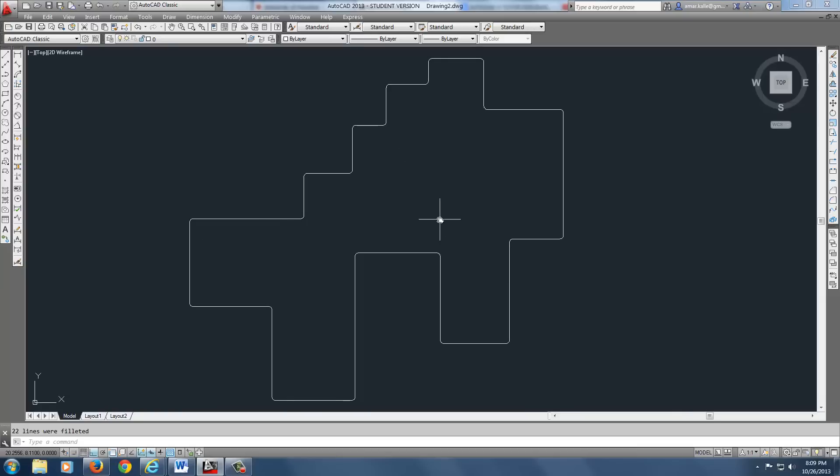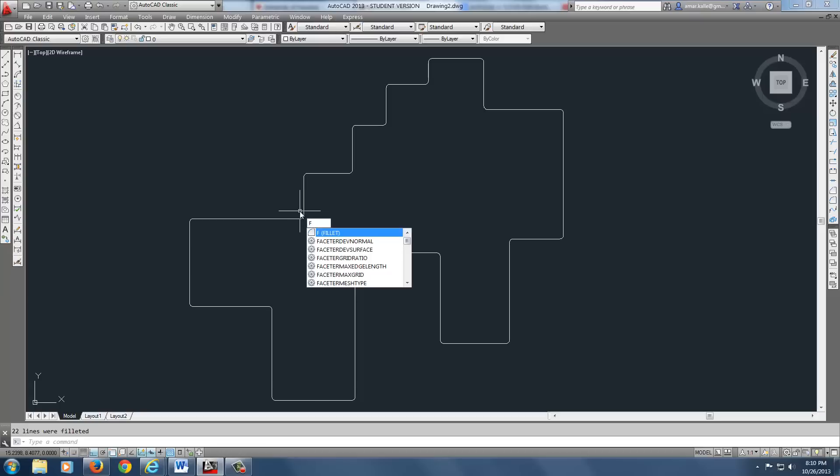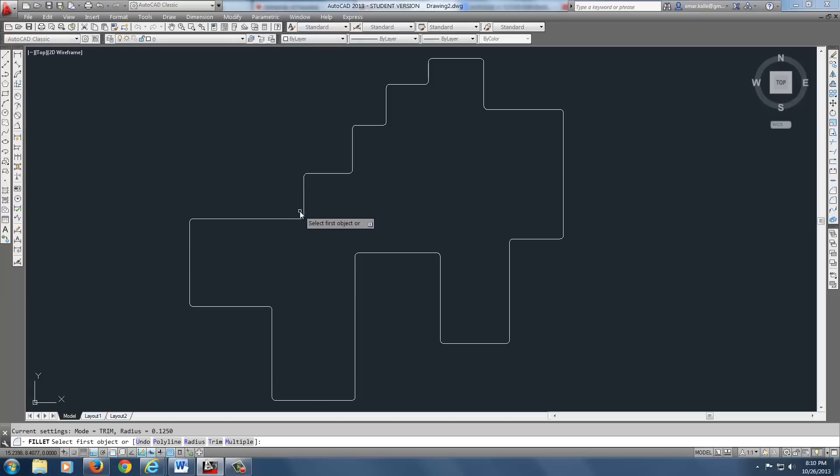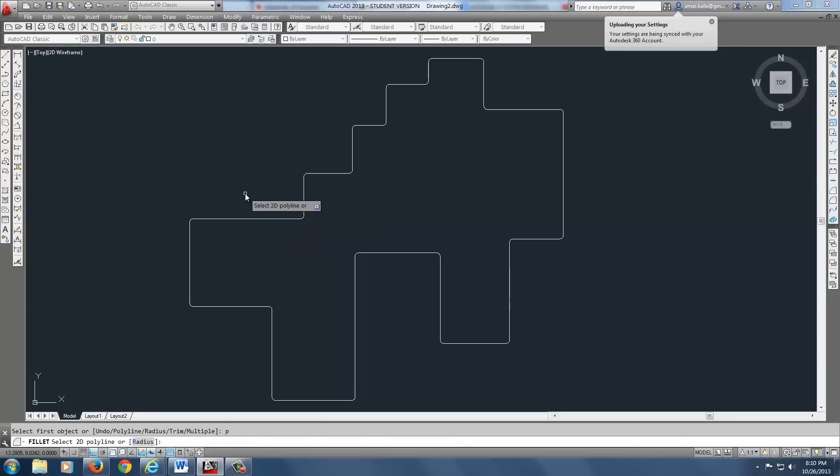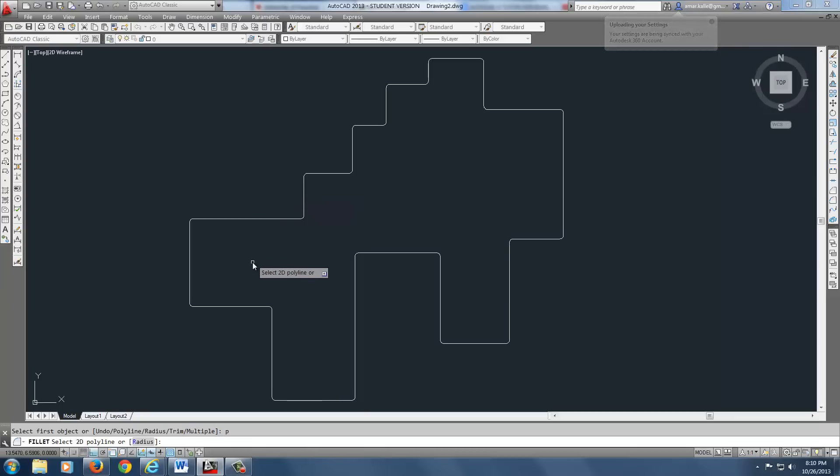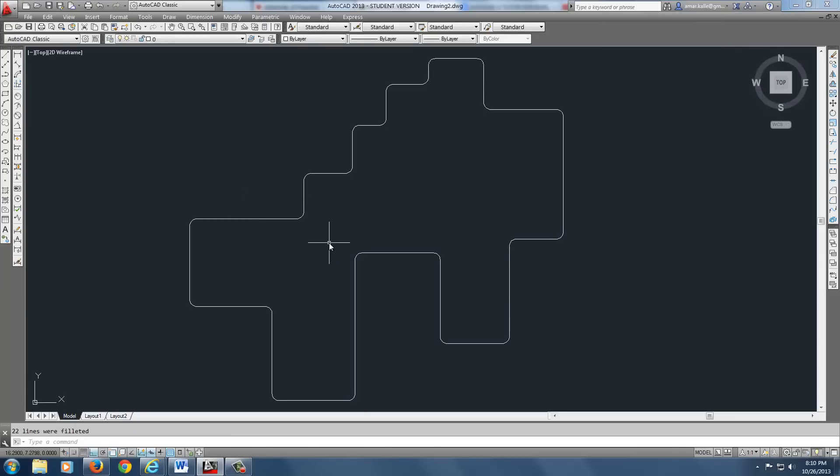And again, let's say I don't want to have, let's say I want to change the size of this. Well, let's go back to that same command, fillet. And I want to change the radius of it, R, radius. Now I want to go 0.25. And down here it says, again, I need a polyline. So P because all this is still a polyline. And now I'm going to pick that. And guess what? Everything changed instantly as one polyline.